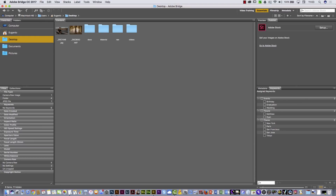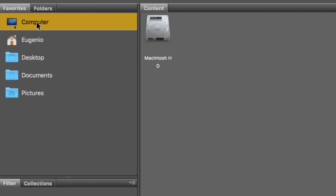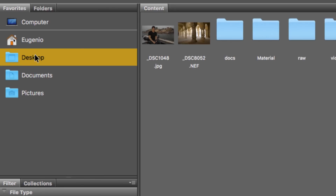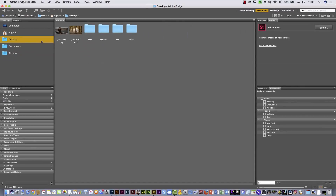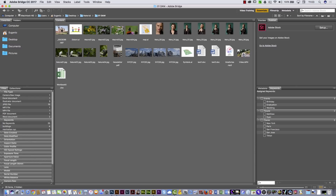On the left part, you can see the Favorites panel with a few folders by default. For example, you can connect to your computer, to your desktop, the Documents folder and other folders. I'm gonna open the material folder here and work with these files.